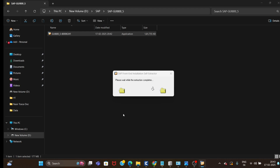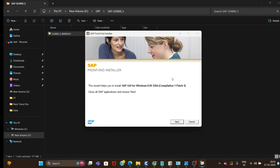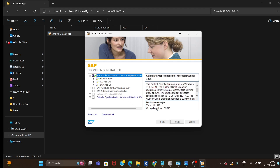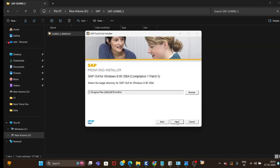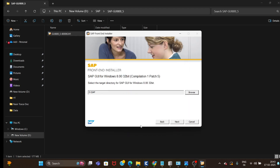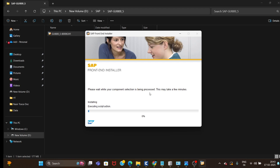Click on yes. Our installer page is open. Click on next. From here you need to select the first one — SAP GUI for Windows. Click on next. If you want to install in C drive you can, or you can change it to another drive. I will install in D drive because in C drive I have very less space. Let it install.